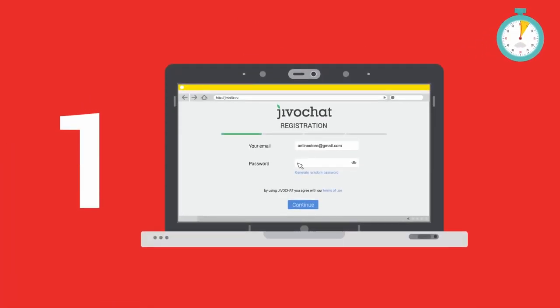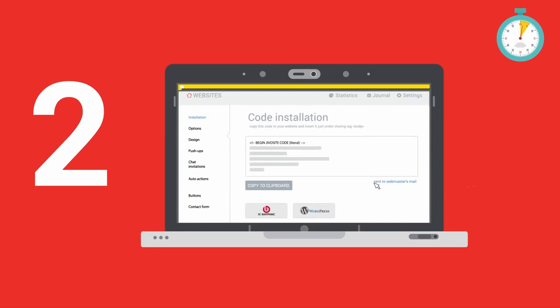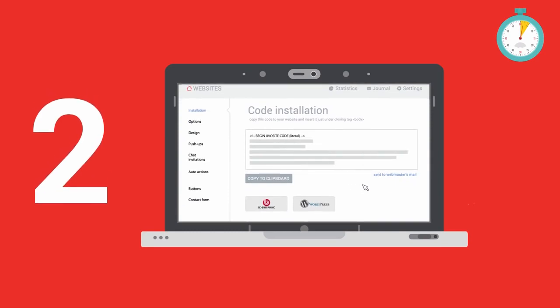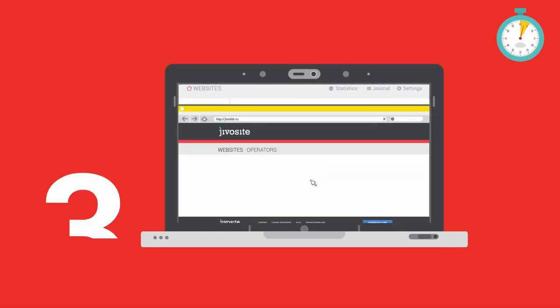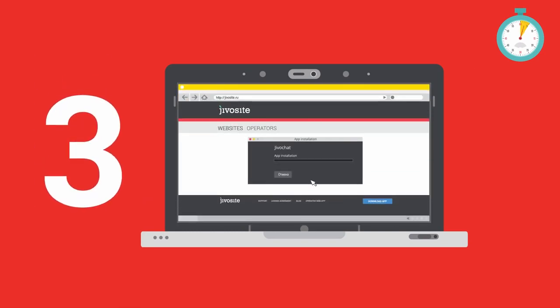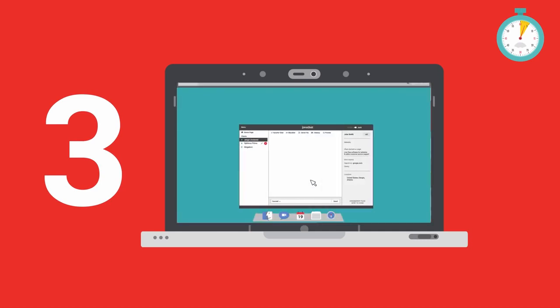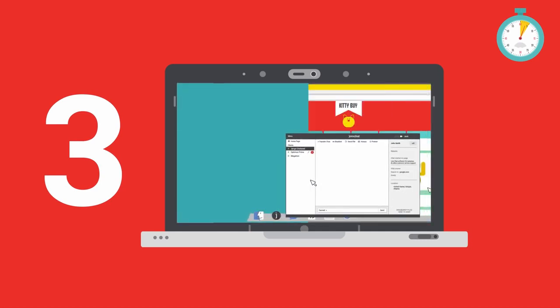Sign up. Install code on your website. Get the agent app for your PC, Mac, or mobile.